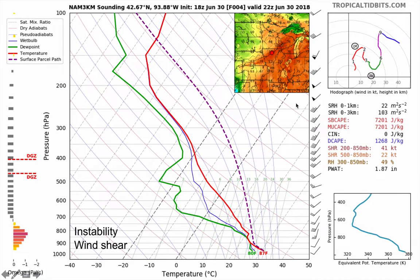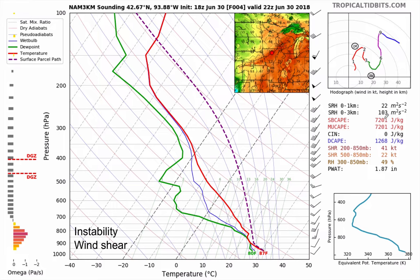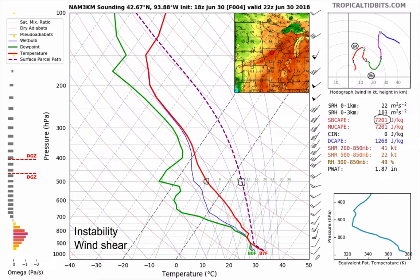A sounding generated for that area of Iowa showed the atmosphere was absolutely unstable. The CAPE was 7,201 joules per kilogram — an enormous amount — and the lifted index was about minus 13. We also had strong wind shear: 10 knots at the surface, increasing to 25, 30, and up to 50 knots with altitude. However, notice that the wind direction didn't change much — southwest all the way up — making it rather unidirectional wind shear.